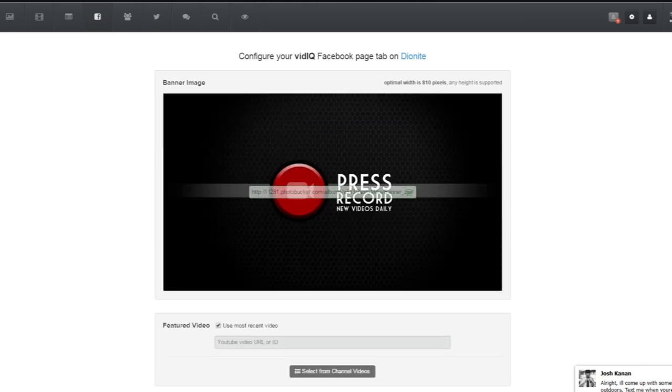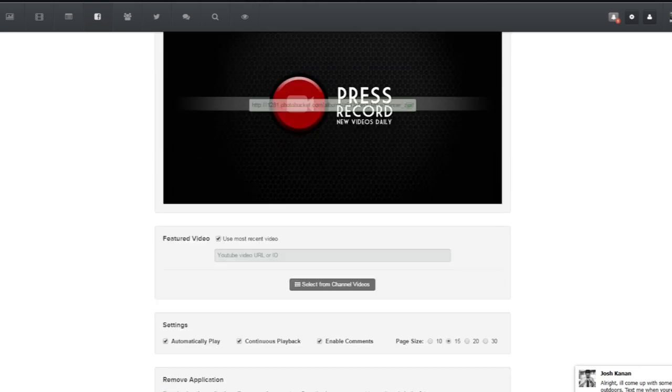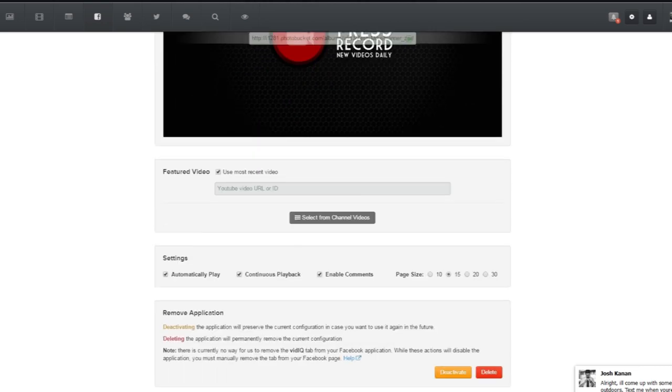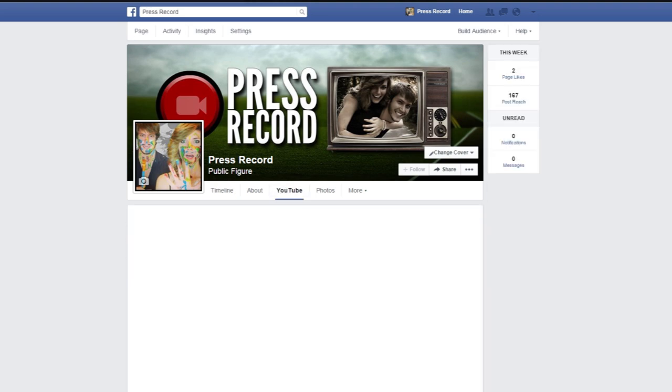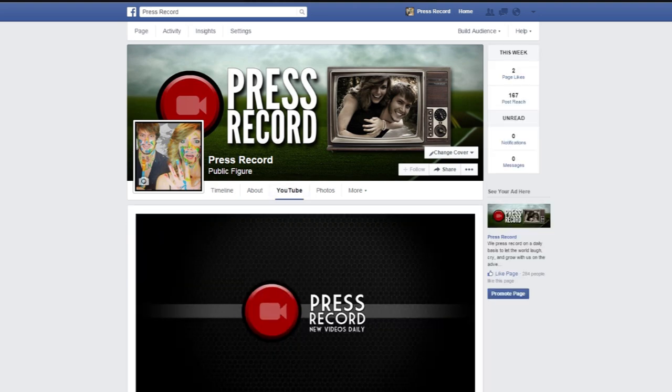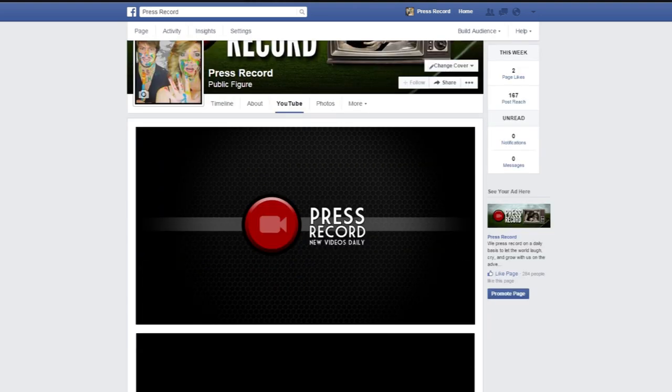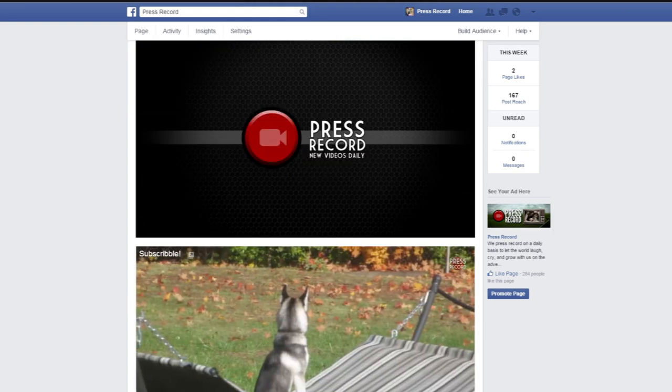After you get all your information set up, you can go to your Facebook fan page and see that you now have a tab titled YouTube. Click it and check it out — it's a nice little feature and it makes it look really presentable.